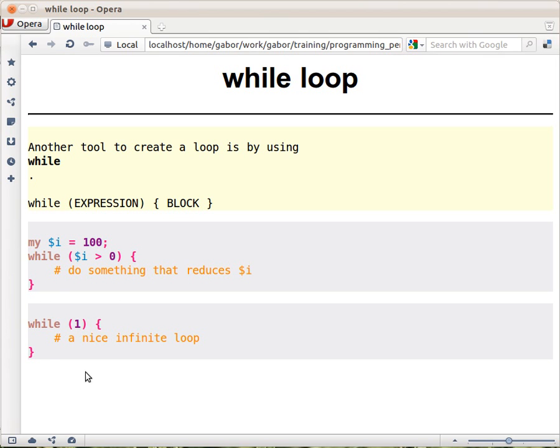This example is an infinite loop. Because $1 is always true, this expression is always going to be executed. And later we'll see how to leave such infinite loops.